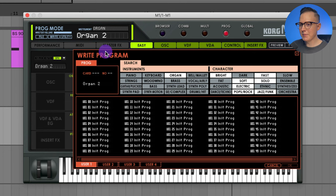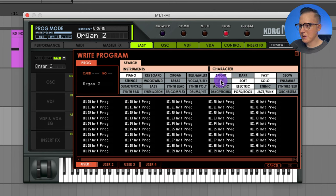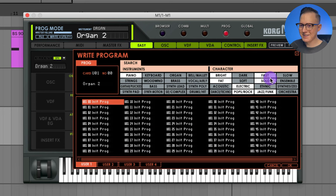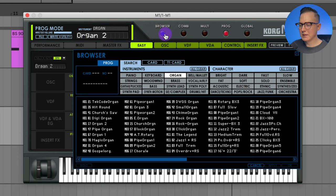If I go to selected program and hit write program, it takes me to a browser menu where I can tag it — for example, as a piano — and give it characteristic options like fat. Then I click on the user bank, which saves it into my user bank of all the sounds and presets I'm creating. There are many different options for user banks, and you can exit by clicking the X. Everything is saved into this browser menu where you can view all your sounds.